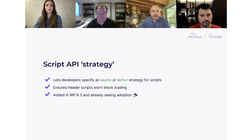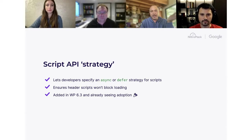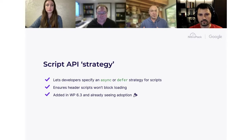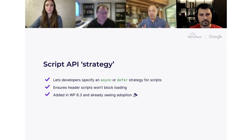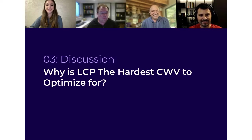WordPress 6.3 also added the script strategy feature, making it easy for developers to add defer and async when enqueuing scripts through the standard scripts API. The core API also handles dependencies intelligently — if a deferred script has non-deferred dependents, it avoids out-of-order execution. This improves on the previous hacky approach and helps overall WordPress site performance. Several plugins have already adopted it, which is an exciting sign.